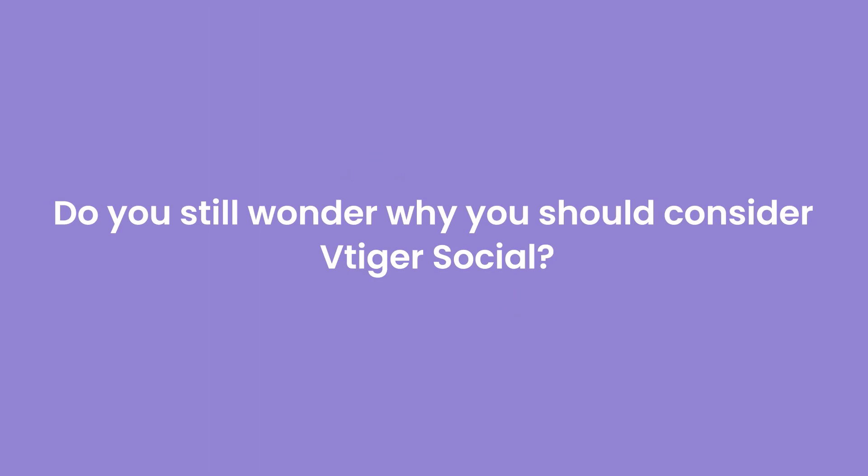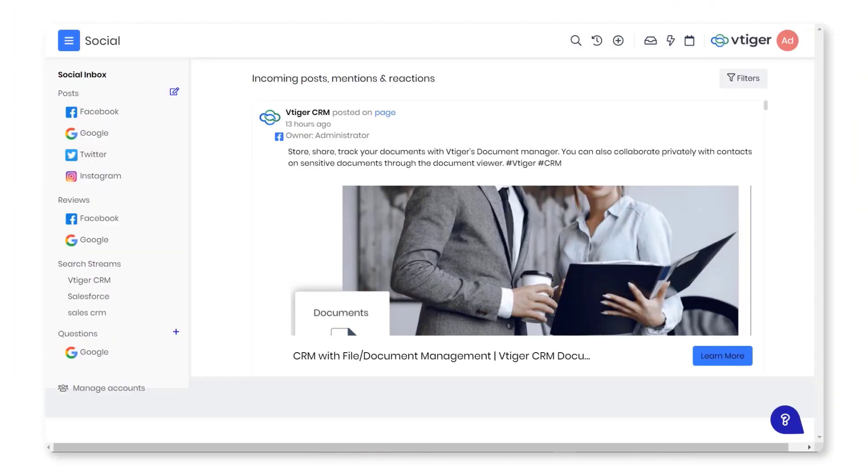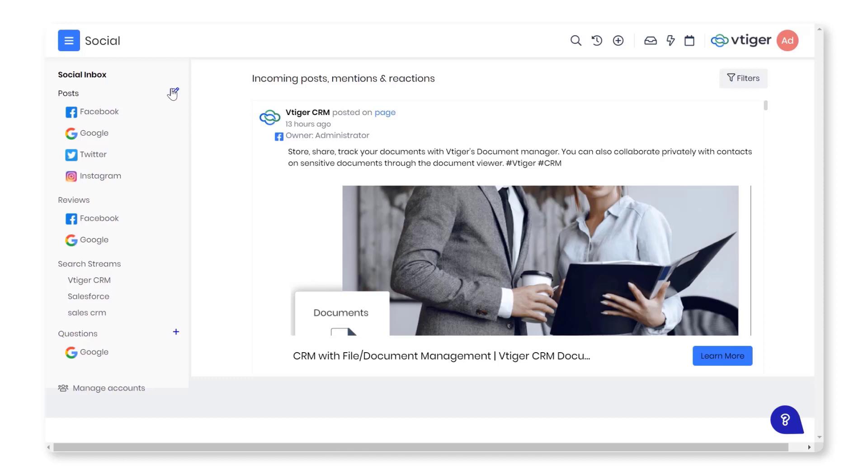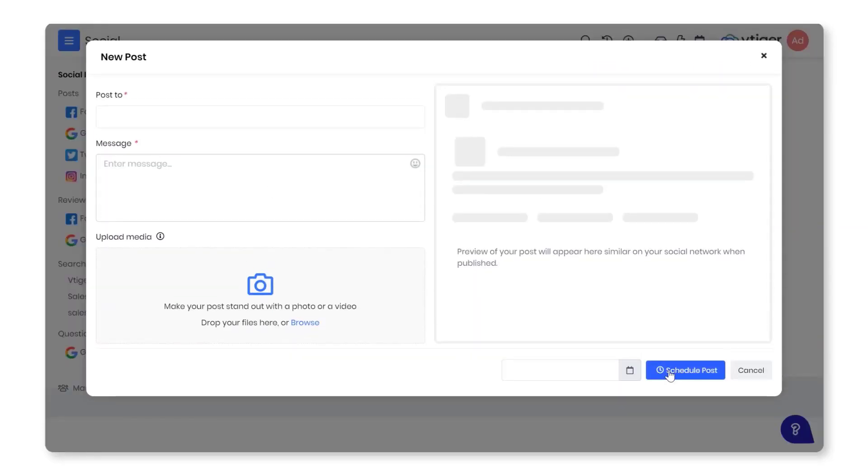VTiger Social makes it easy for your business to shine on social networks with these features: Social inbox - one place for seeing all the comments and mentions from your customers across all social networks. Post and schedule posts - post to different networks quickly from one place in one go. Schedule posts for later.